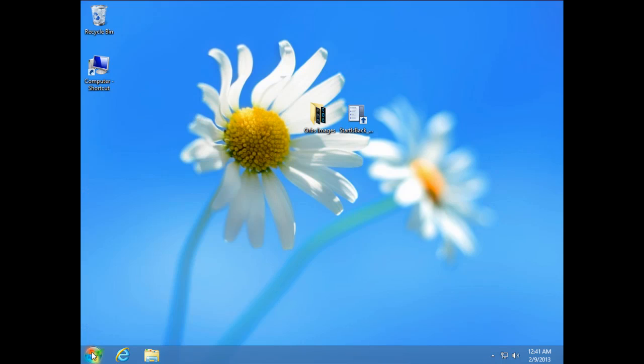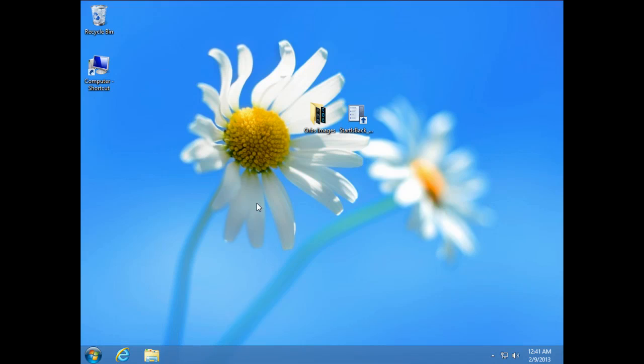Now, how to change this start button, right click on this start button and go to properties.